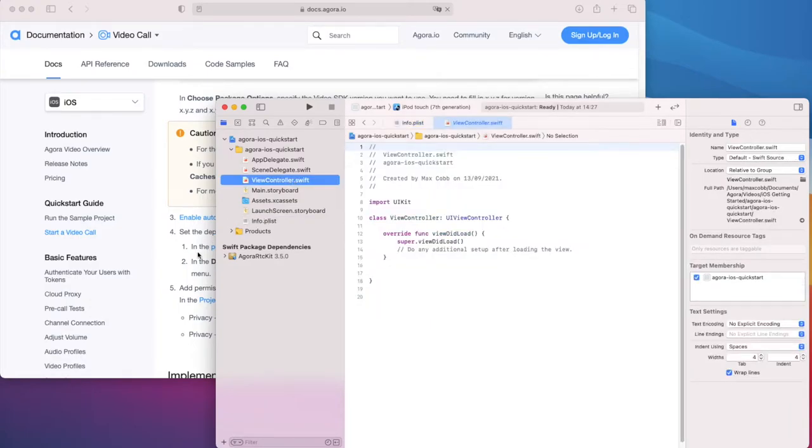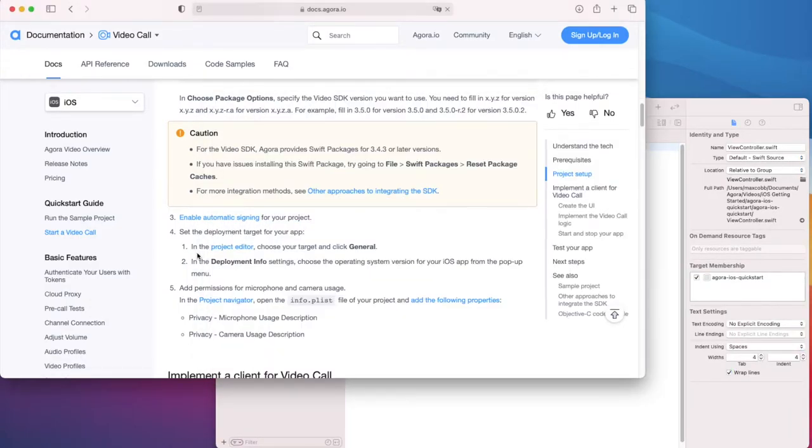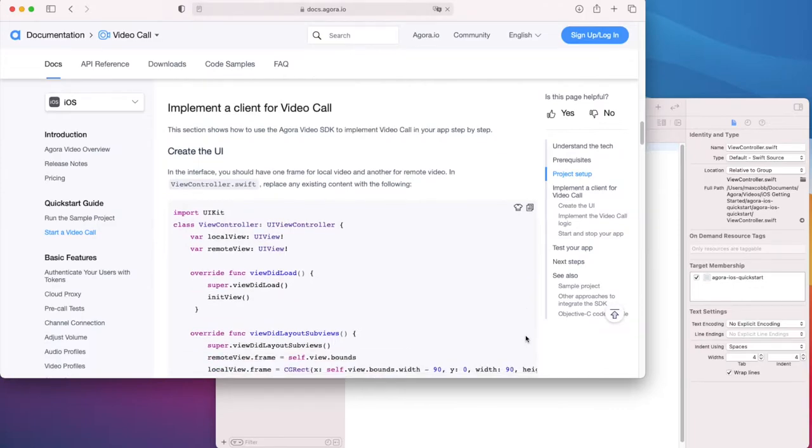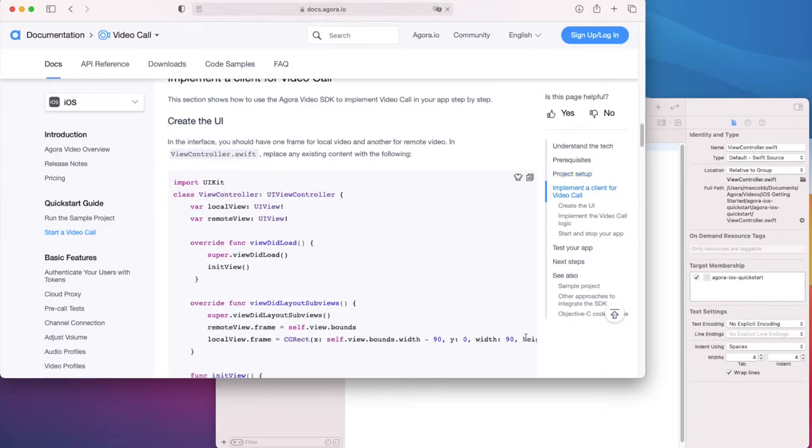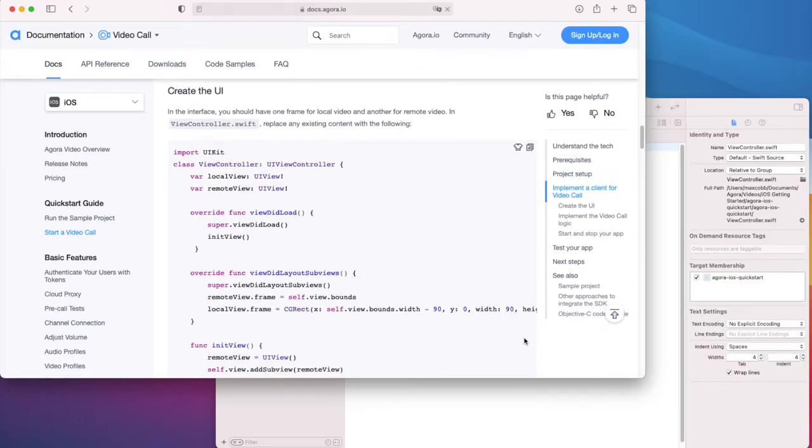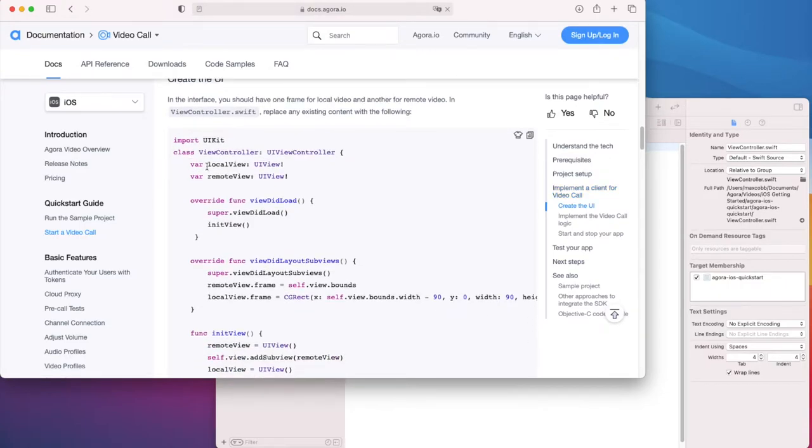Go back to the view controller and let's see what's next in the guide. Creating the UI. The interface is very simple in this quick start guide. All we need to do is create a view for our local feed and one more for our remote feed.